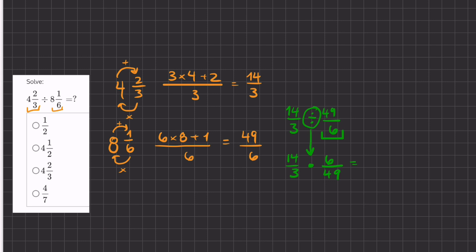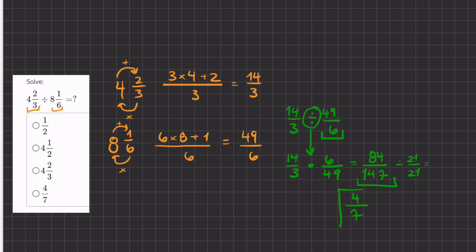Now we just multiply across. We have 14 times 6, which gives us 84, divided by 3 times 49, which is 147. This is our answer, but it's not simplified yet. We have to find a number equally divisible by the numerator and denominator — that number is 21. So 84 divided by 21 is 4, and 147 divided by 21 is 7. So 4 sevenths is our final answer.